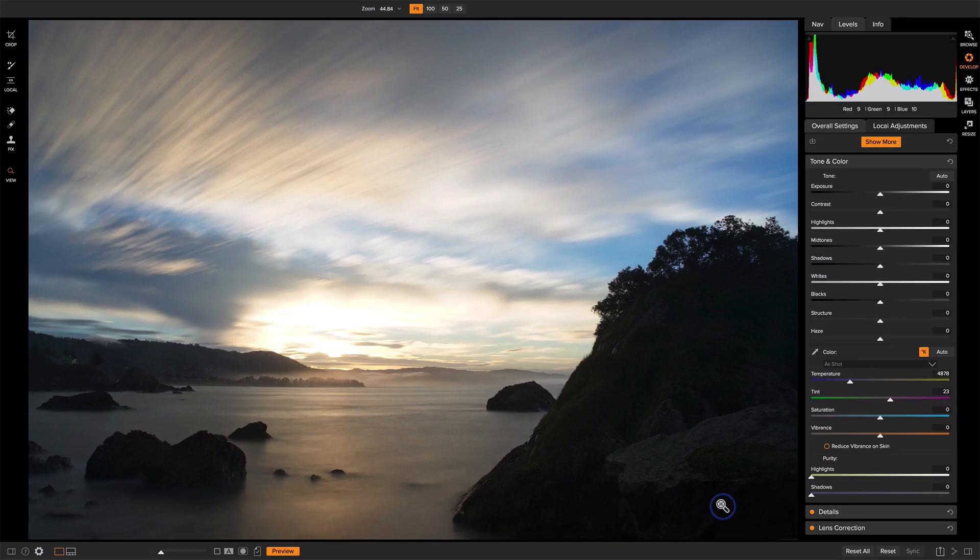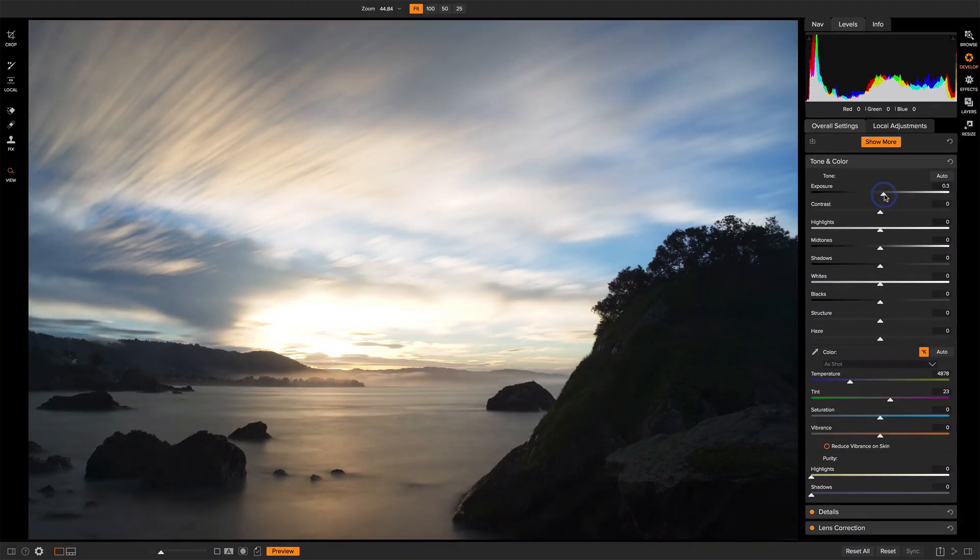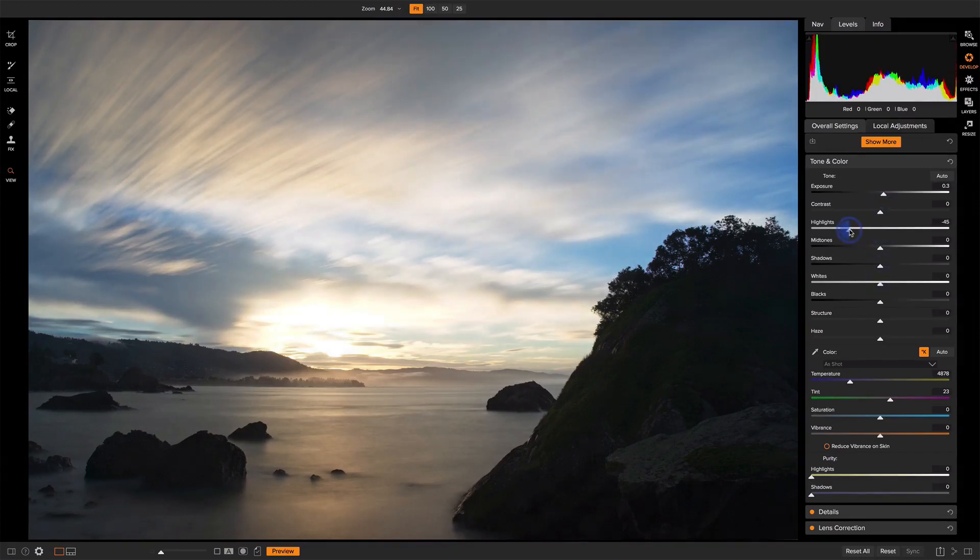I need to start with some basics on this photo. Bring out the highlights, the shadows. Let's rein the highlights in while I'm speaking of highlights.